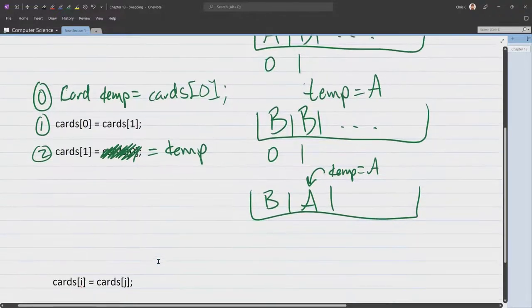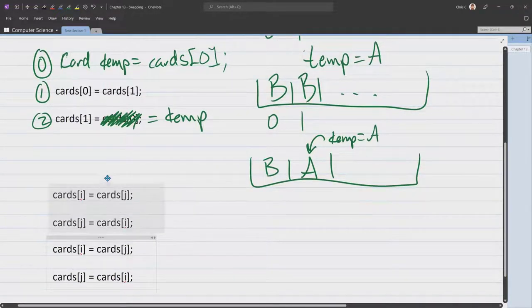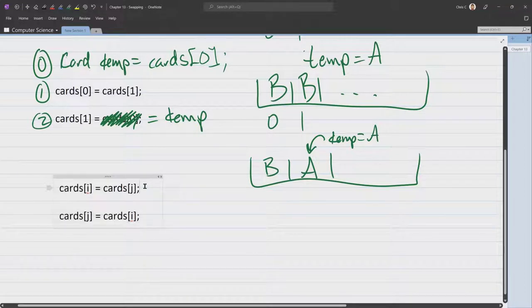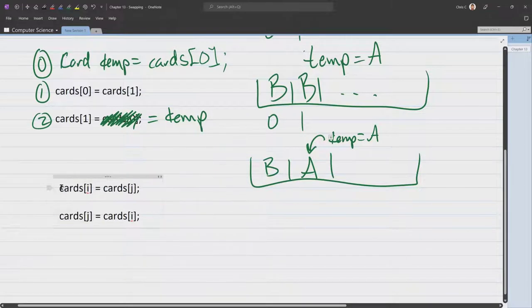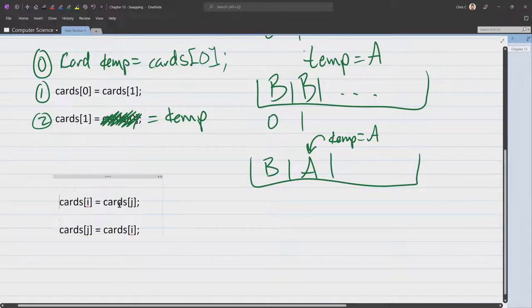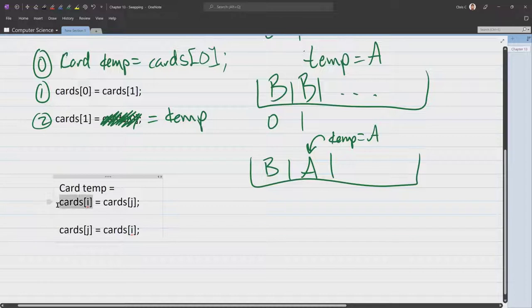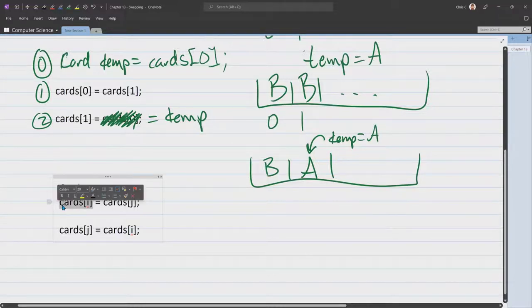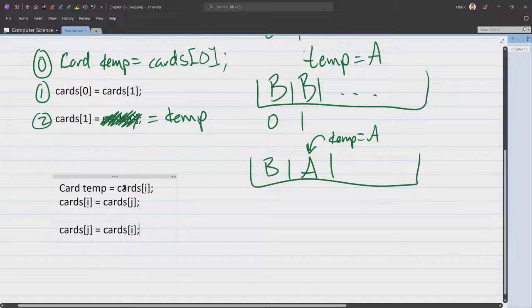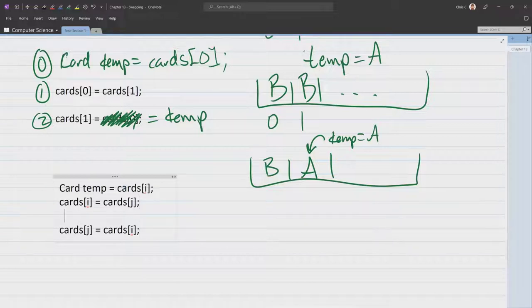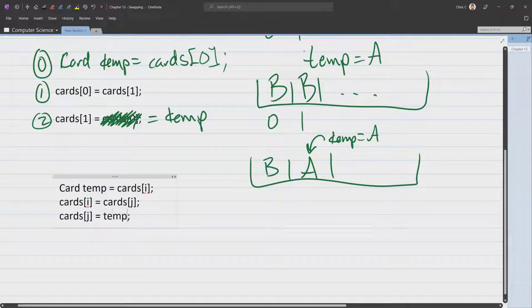All right, let's go ahead and just modify this code. So it works not just for 1 and 0. So we're going to need a, oh, I hate coding in text editors. So here's card temp equals, and we're going to save the one that's about to be overwritten. Semicolon. Now we do the swap. And then instead of setting cards J to what's in cards I because they're both already going to have the same value.